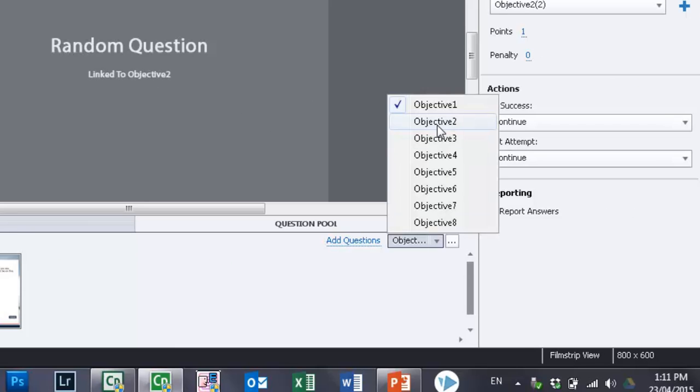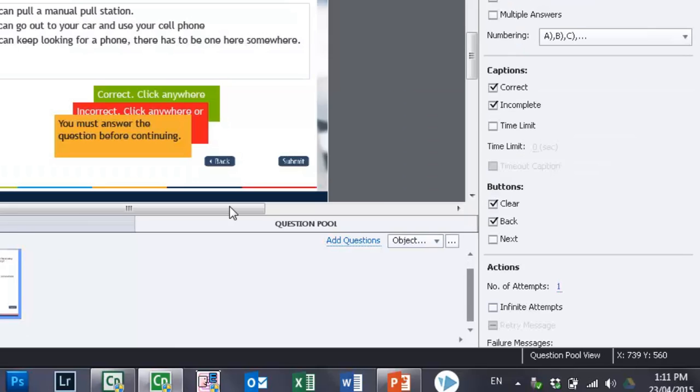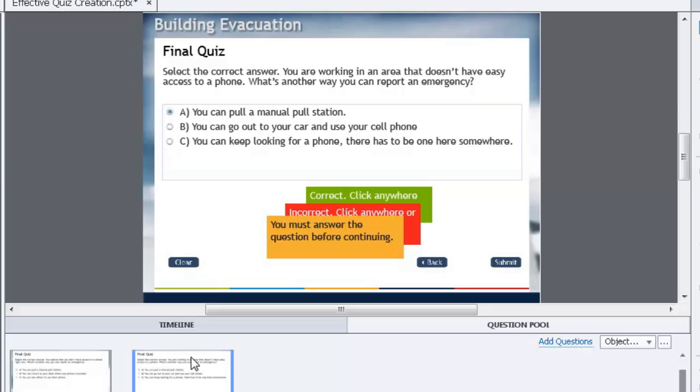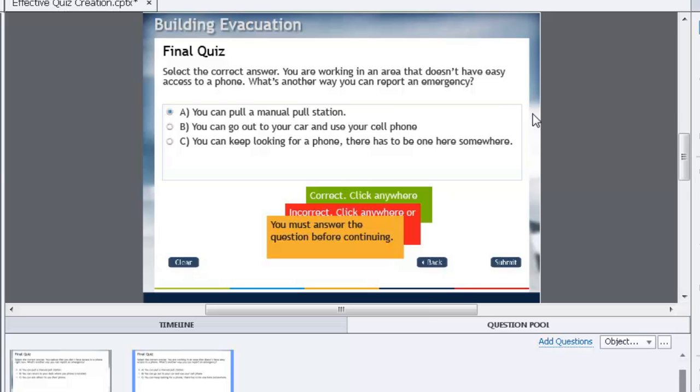Here we have a question: You are working in an area that doesn't have easy access to a phone, right? So calling 911 is not going to help. What's another way you can report an emergency? Well, you can pull one of these manual pull stations. Those manual pull stations are those little red boxes that you see around your building, and they have a little lever that you can pull in the event of fire. So again, we're testing that learners pick this up during the course itself.